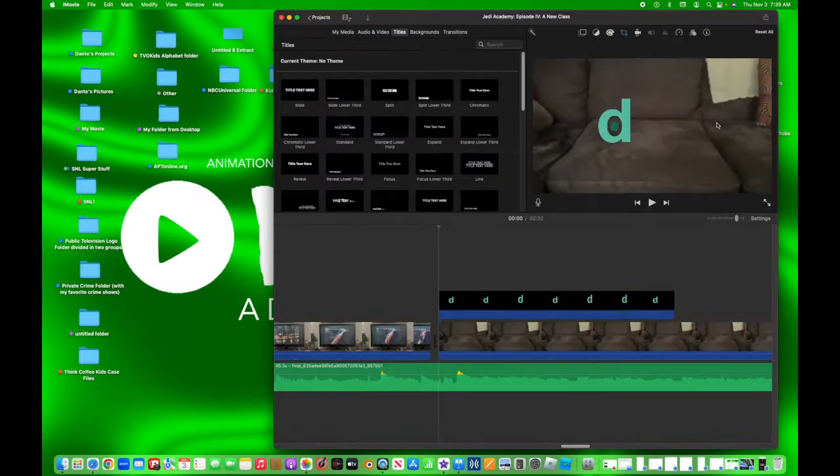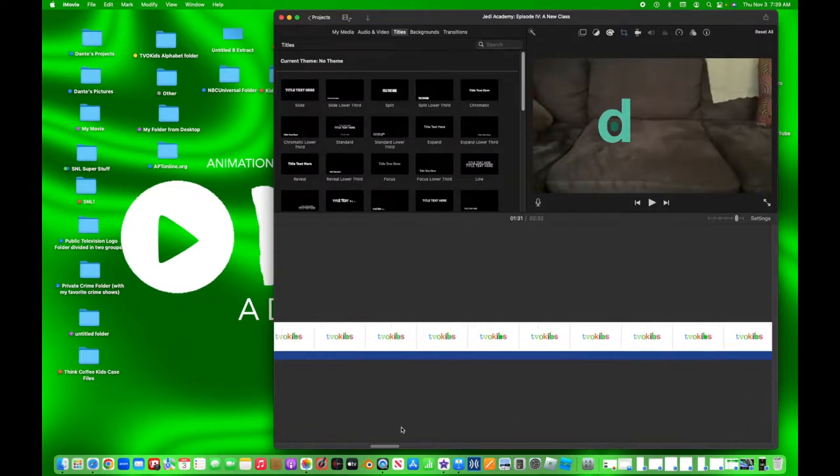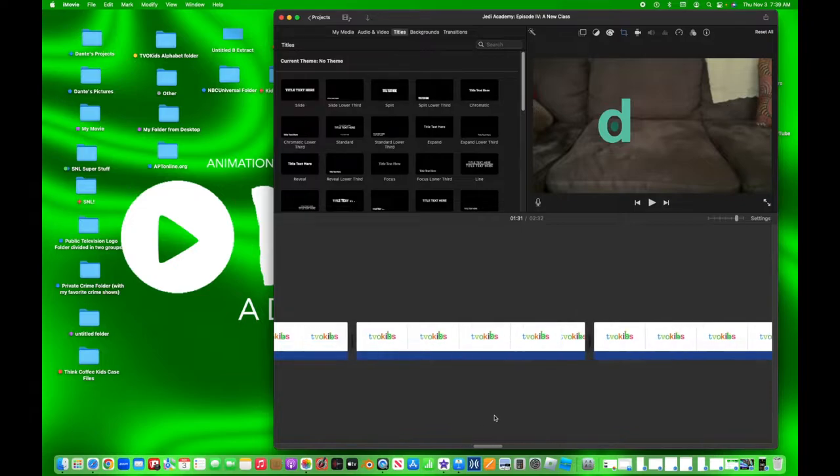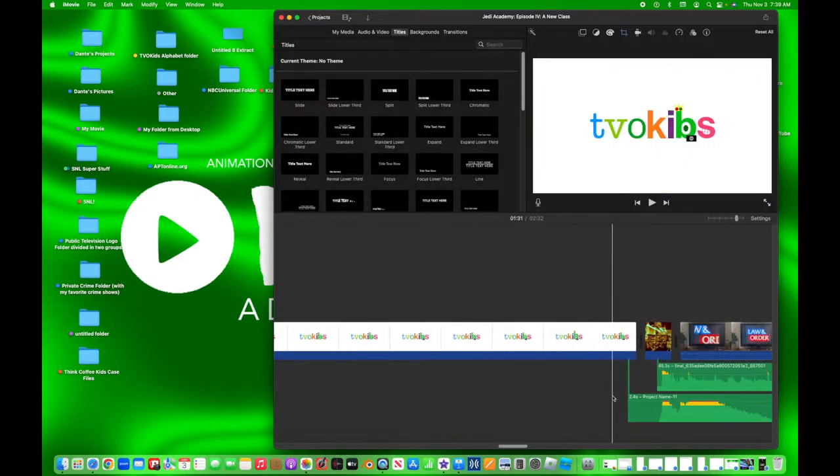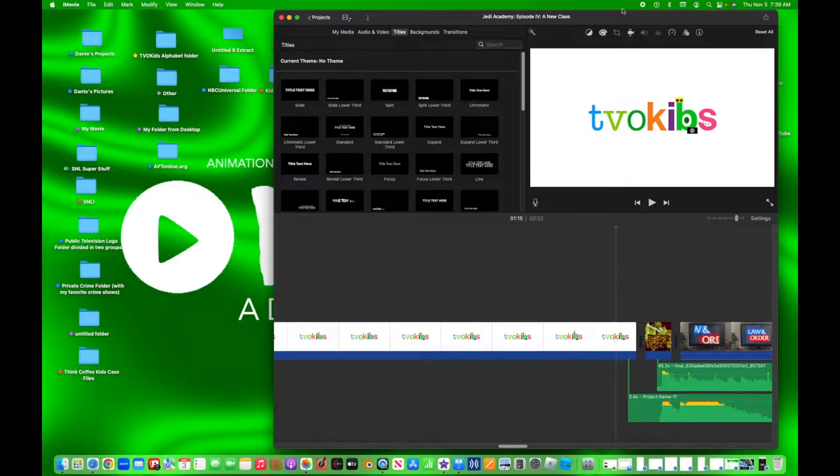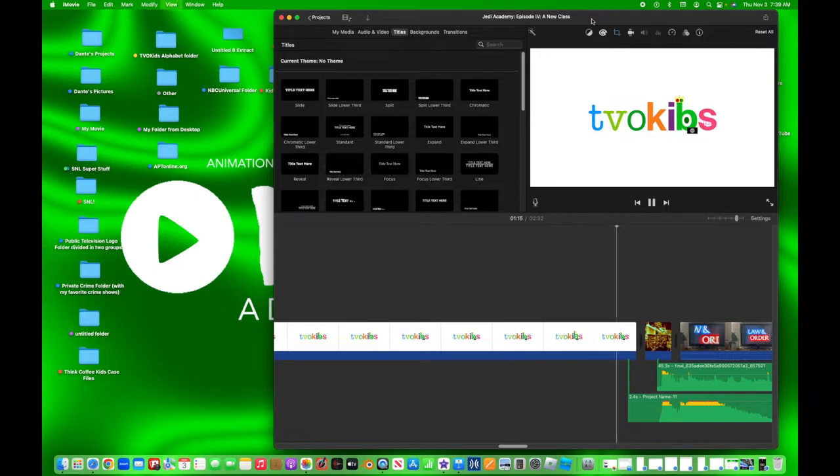So first, take six of Dante's TBO Kids local bloopers is so close to the finish line. I just have to make some minor edits to this.